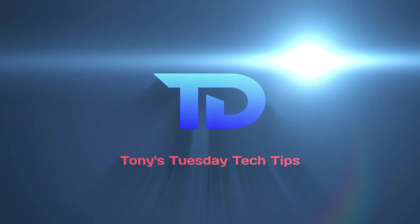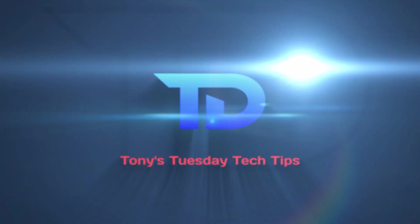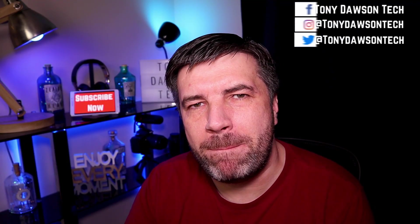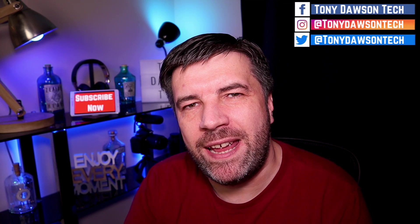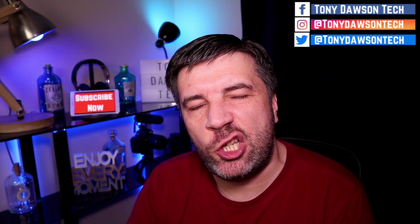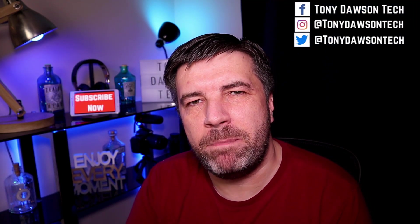How do you make WhatsApp calls through the PC? I'm going to show you how it's done. Hi guys, welcome back to the channel. My name's Tony and this is Tuesday's Tips.